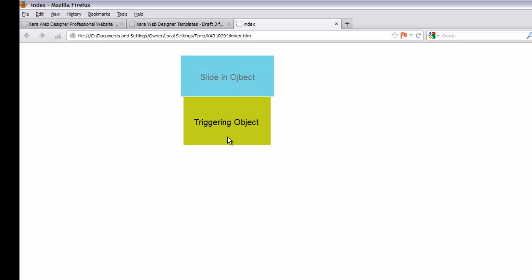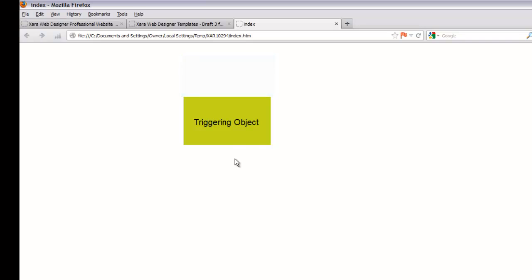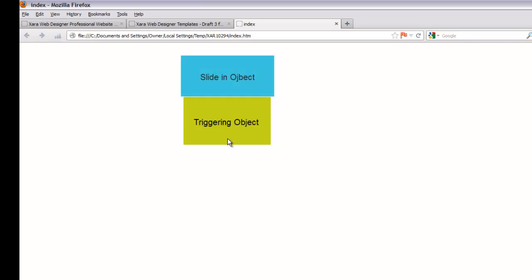When it shows the object in your web browser and you place your cursor over it, you'll see that it fades in the sliding object rather than sliding it in. It's pretty cool and will add some interactivity to your website.